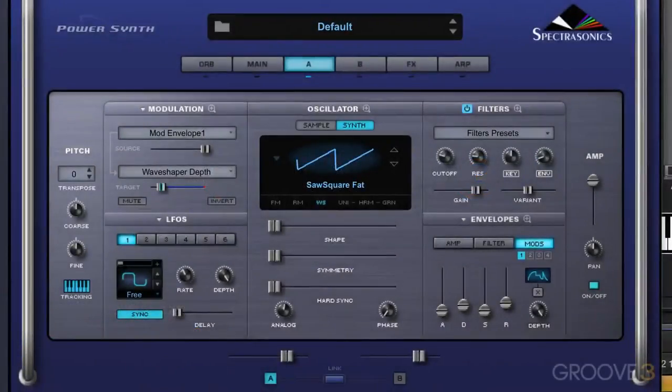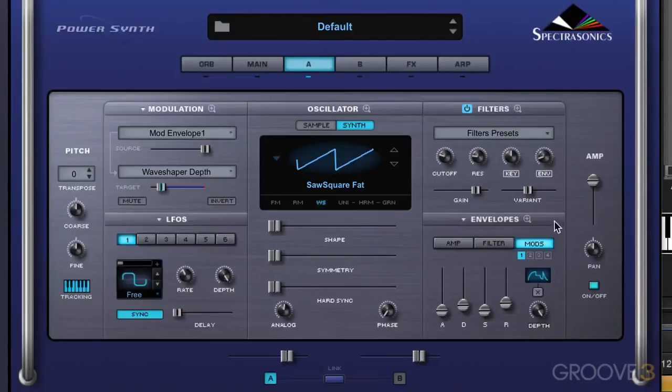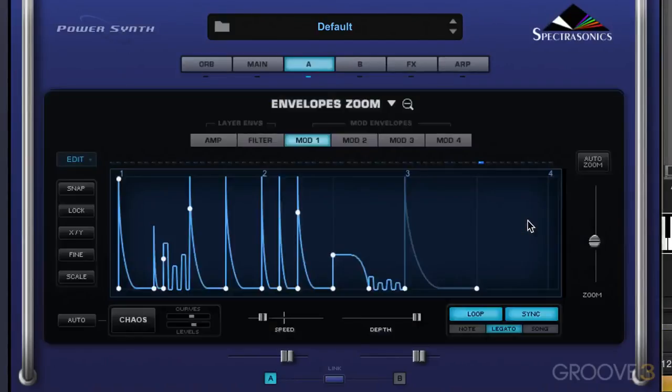In this video, we're going to look at morphing modulation. I have a modulation envelope set up to modulate the wave shaper depth, and it's the same pattern that we saw in the last video.